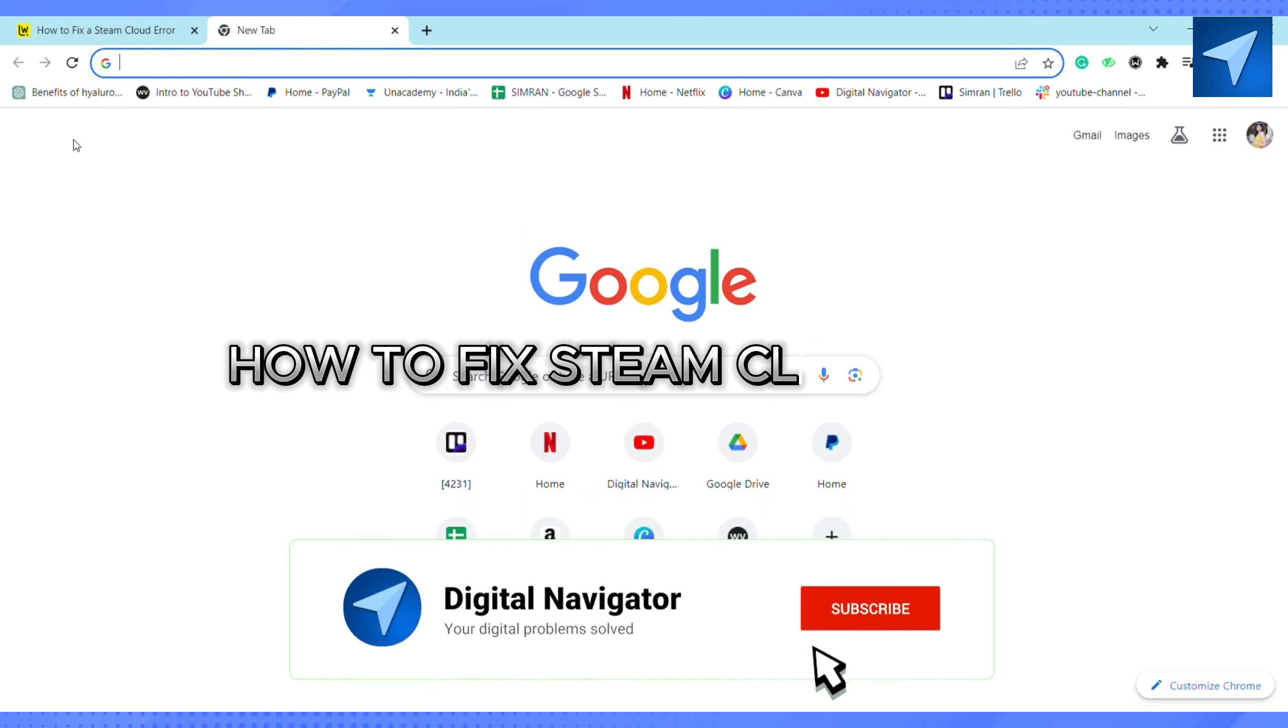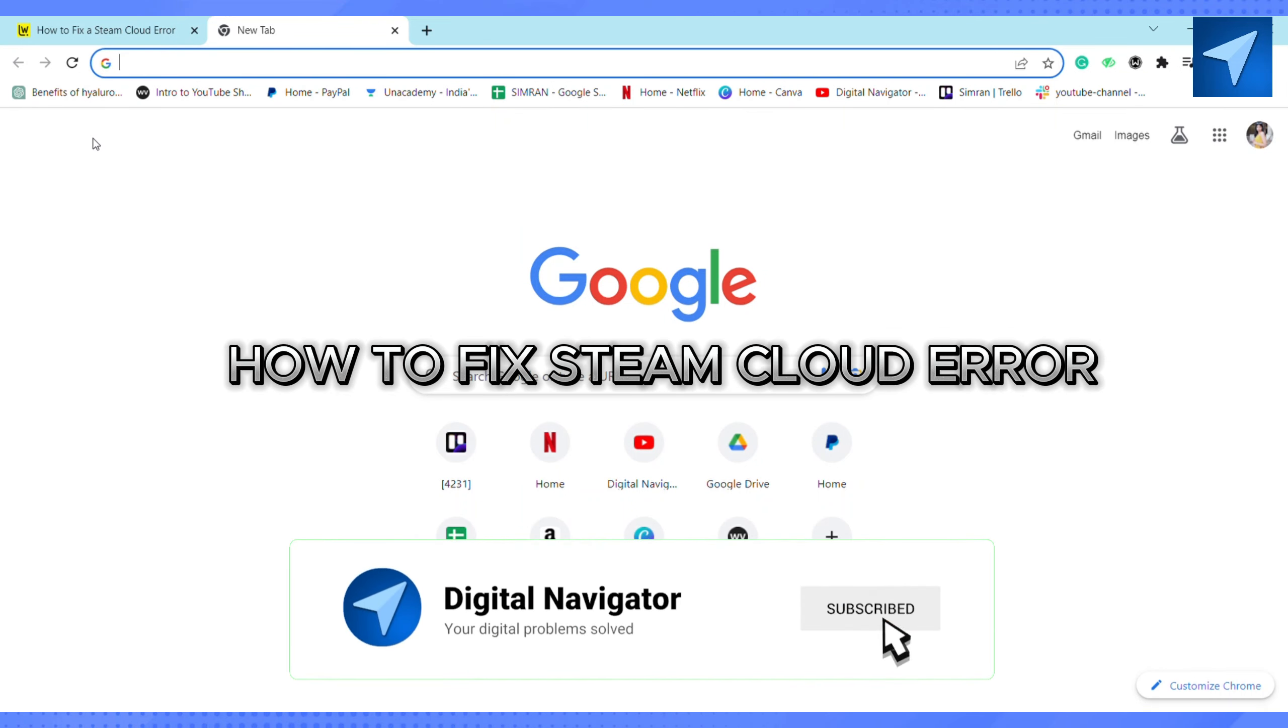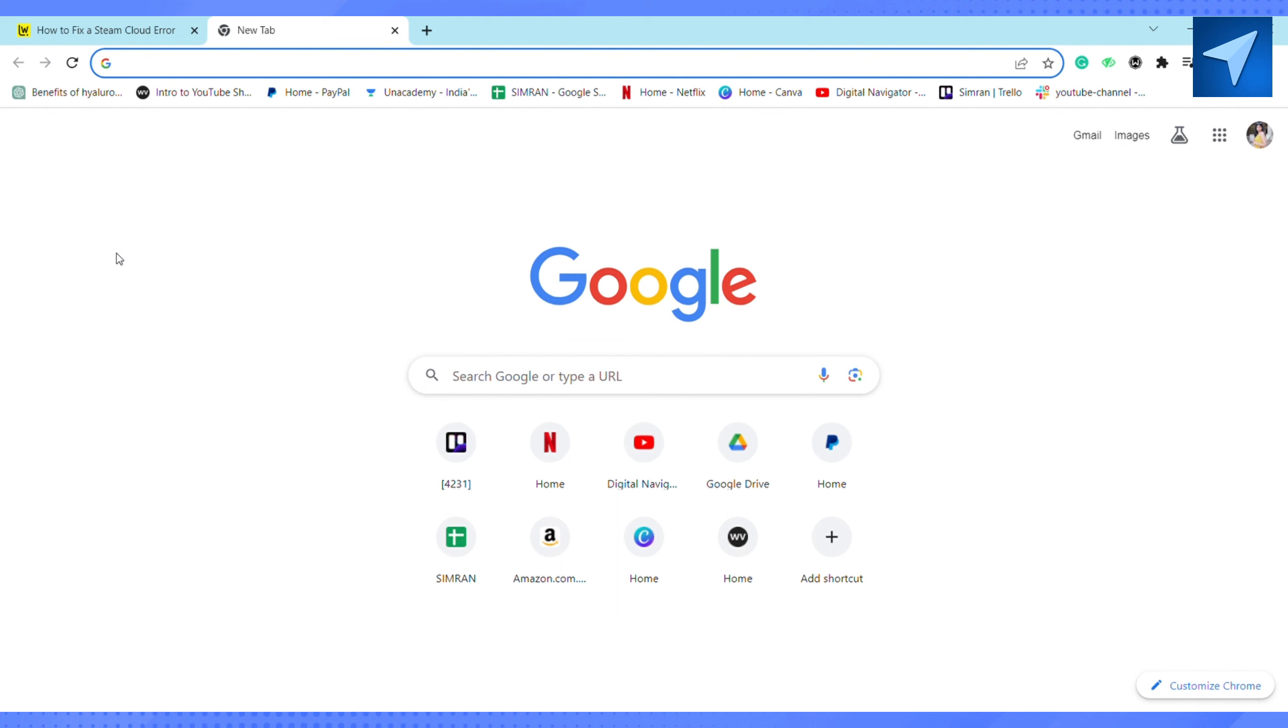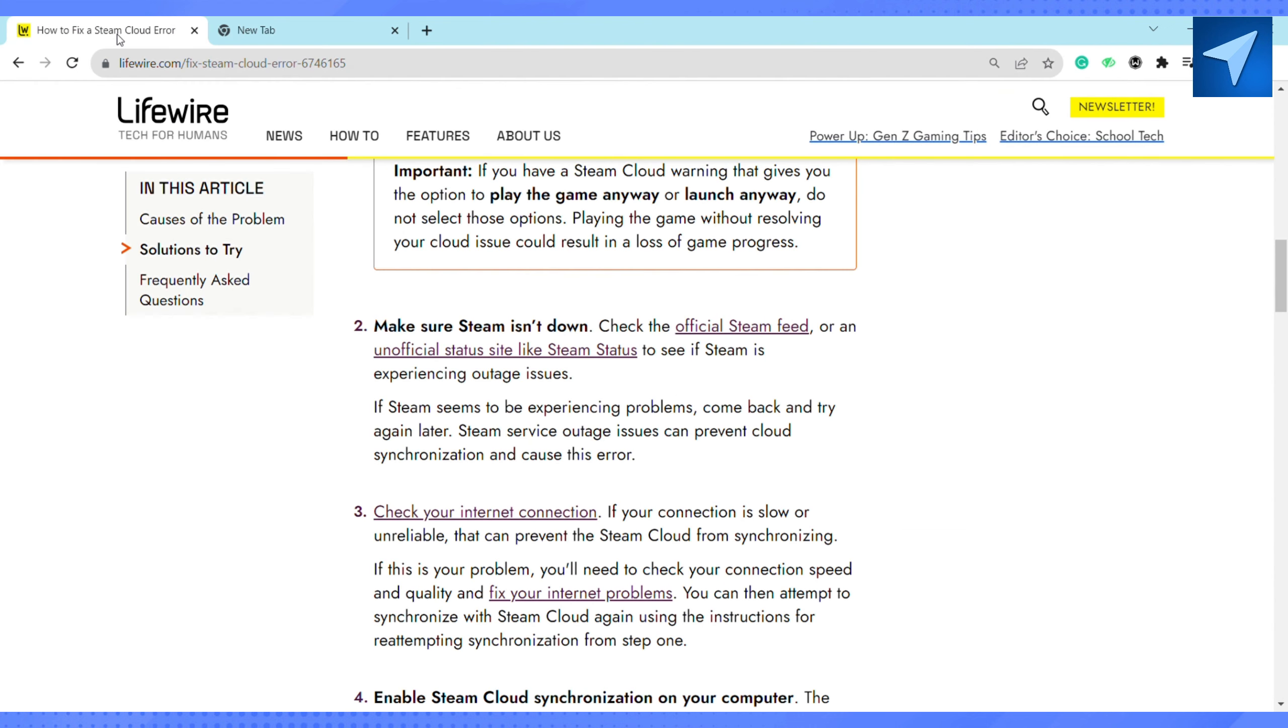How to fix Steam Cloud error. Hello everyone, welcome back to our channel. In today's video, I'm going to show you how you can fix Steam Cloud error. First, make sure that Steam isn't down. Check the official Steam feed.